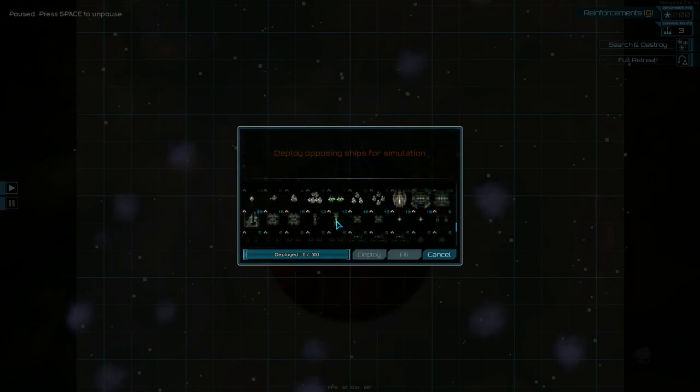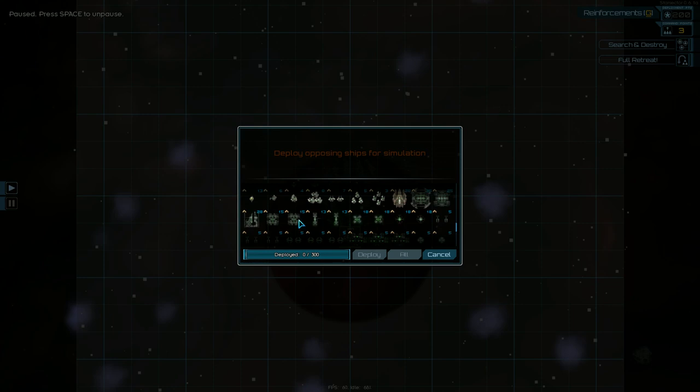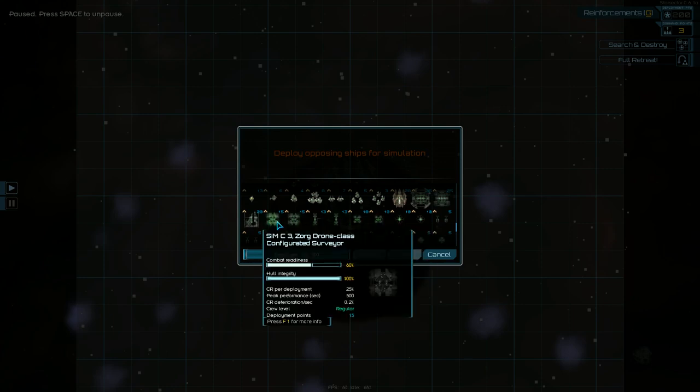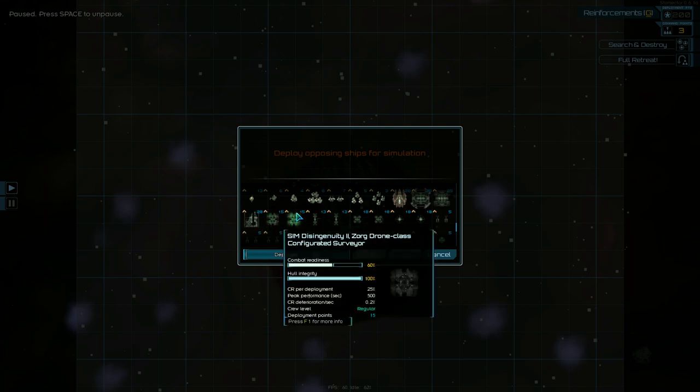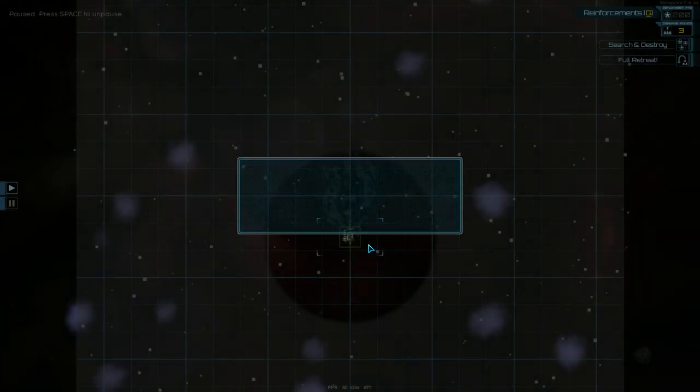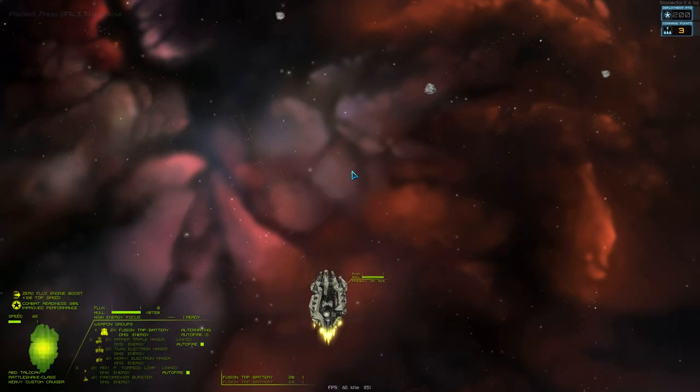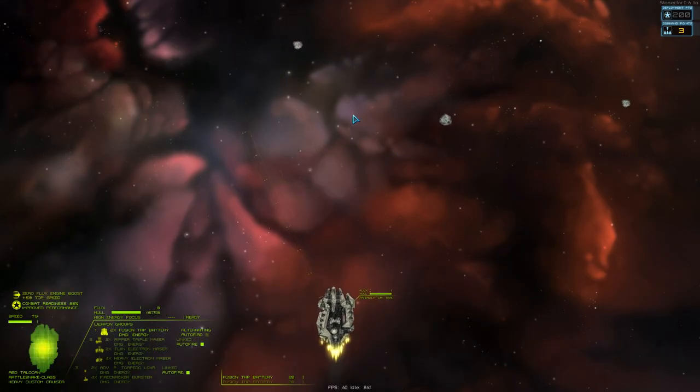So, maybe they'll have a tough time against a Zorg ship. I've never actually fought against them yet. Here's some of the Zorg vessels. Let's load it up against a configurated surveyor. I'm basing this on the deployment points. So, I'd imagine they're about the same class.